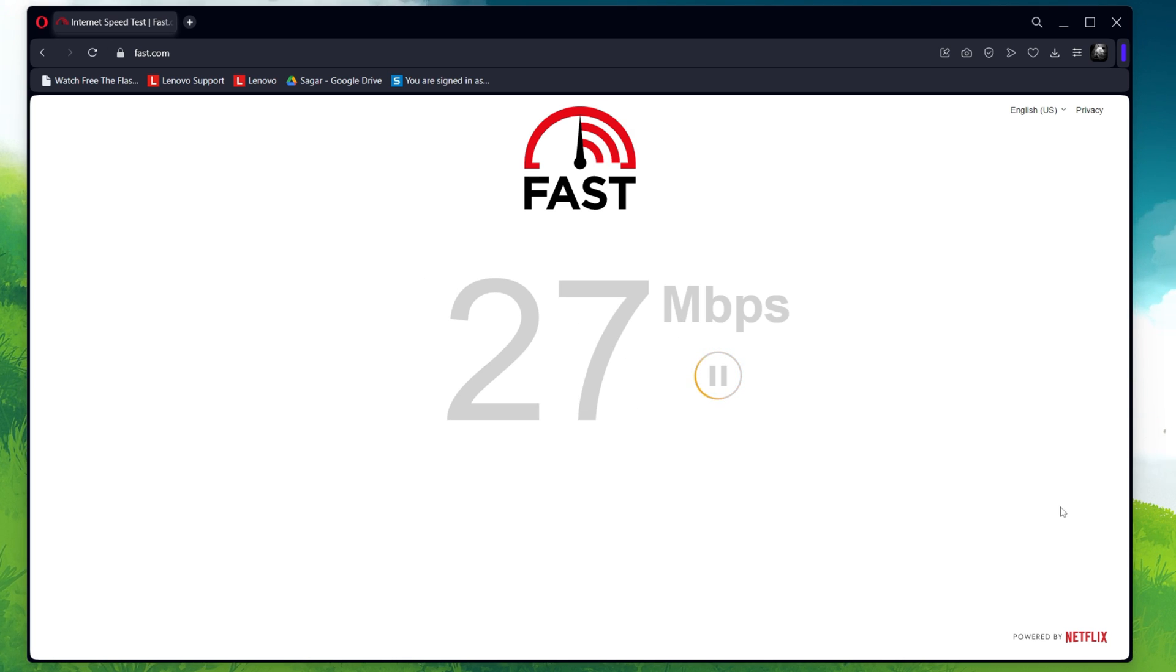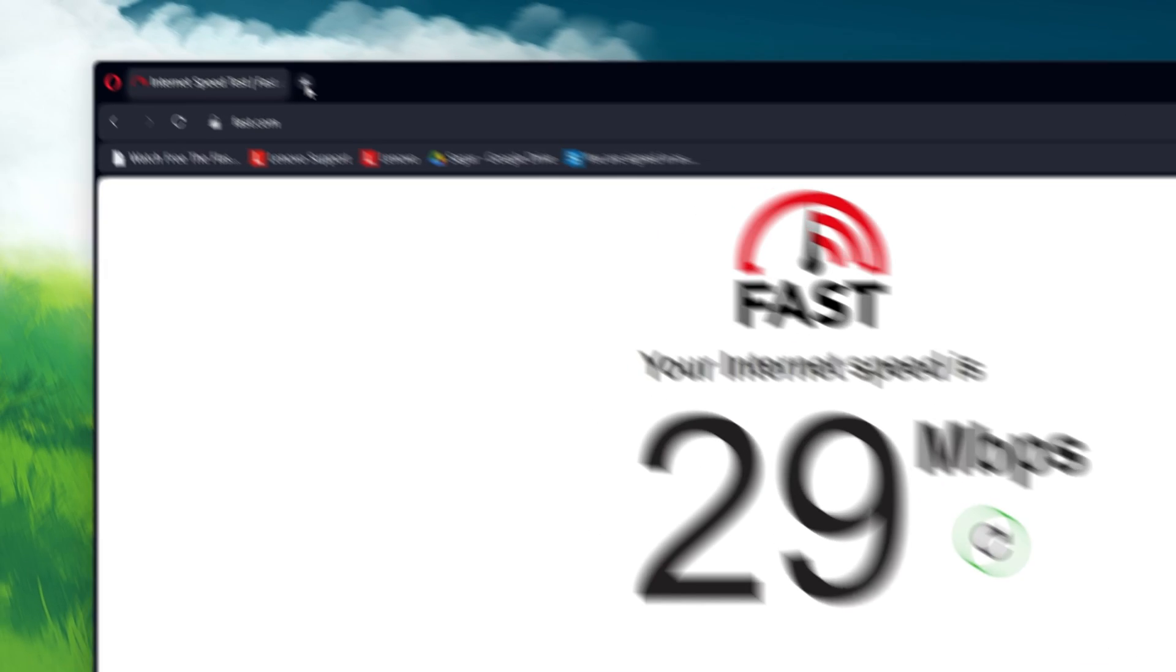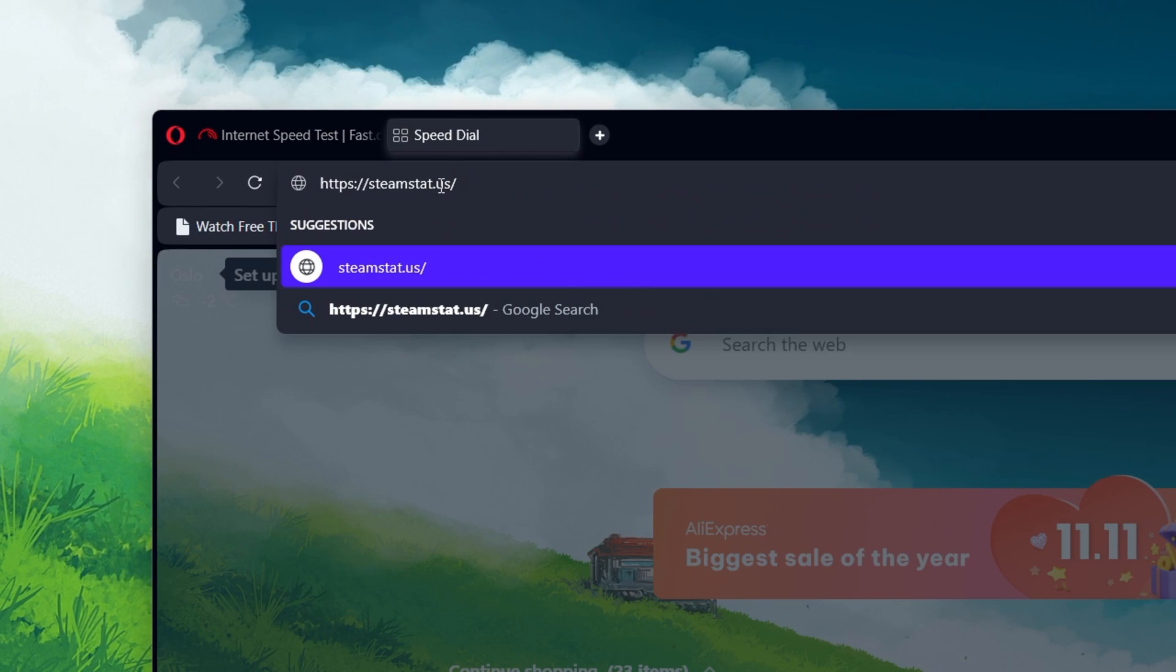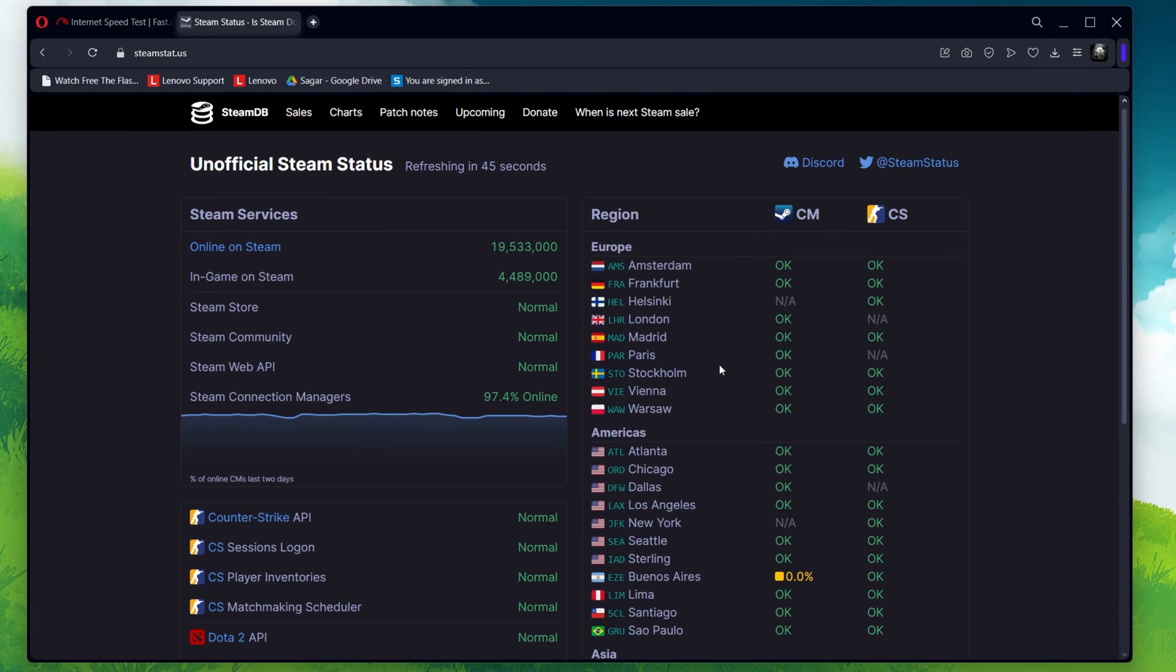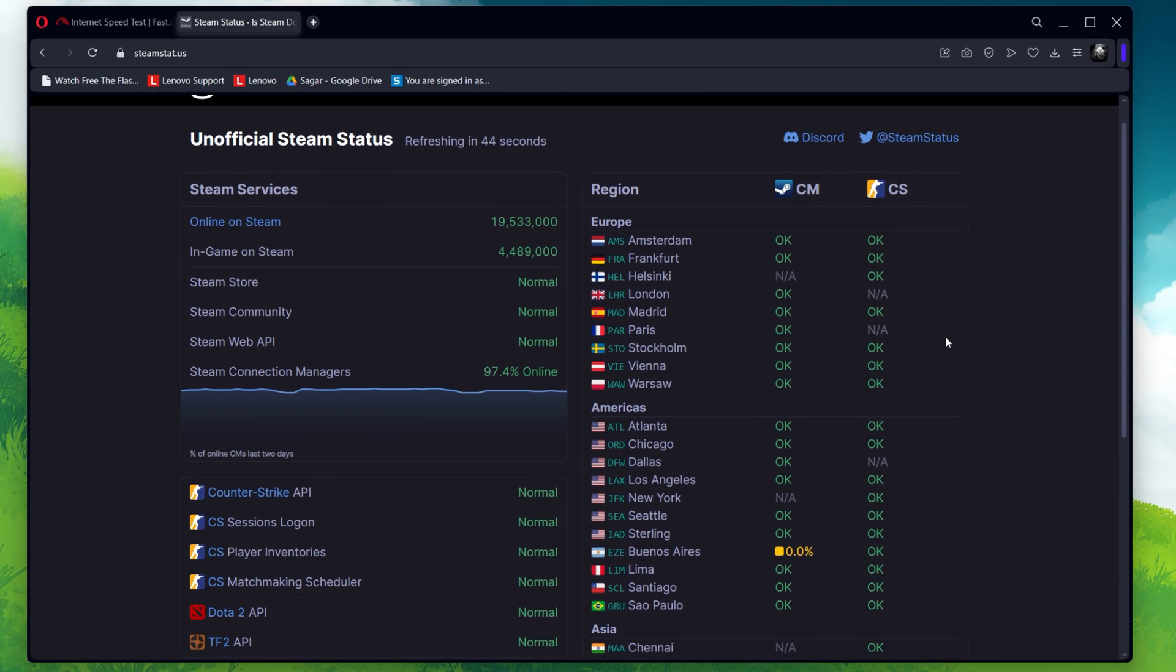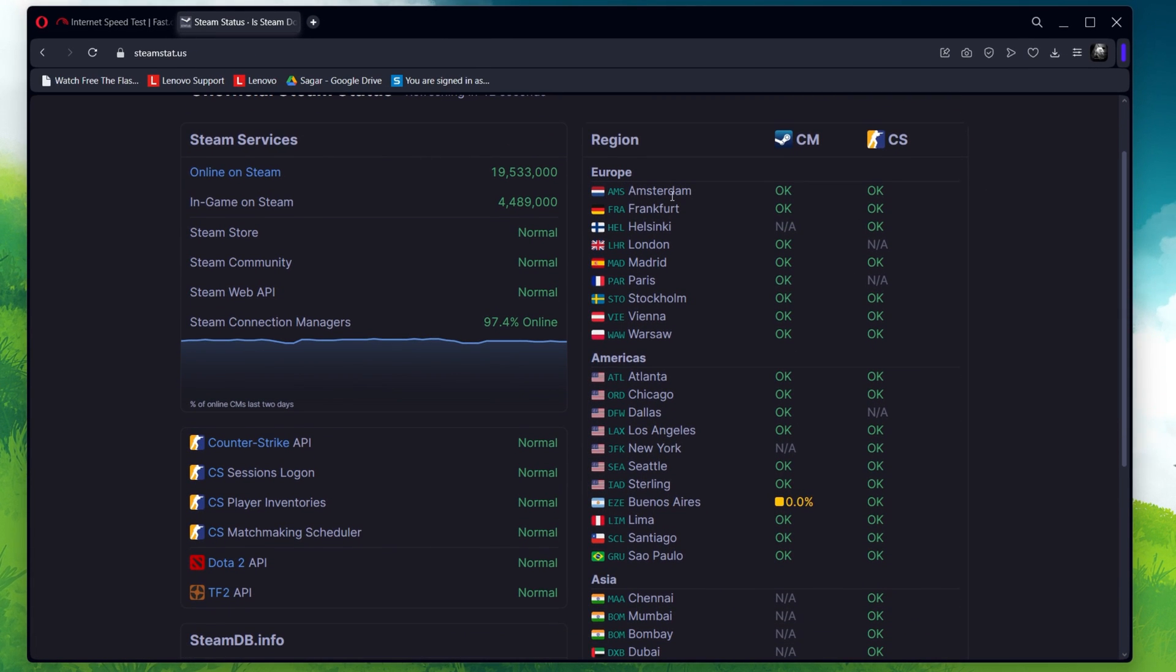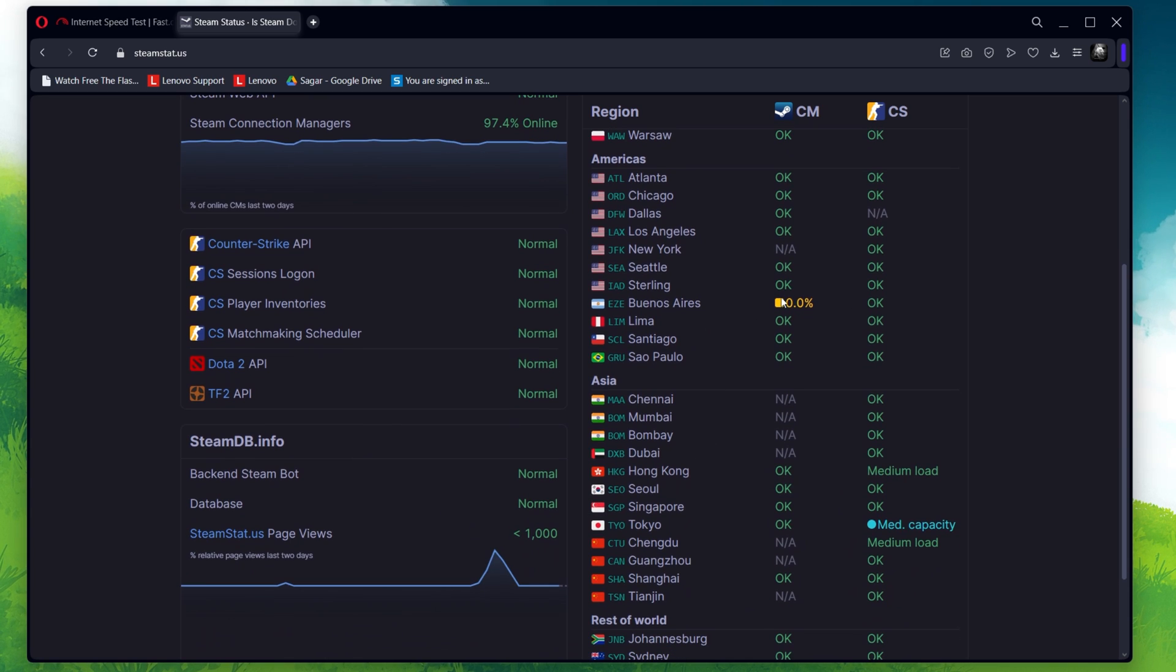In some cases, server-related problems with the game can cause this error. Visit steamstat.us to see if the CS servers are running as they should. You can also preview the game server availability and load for each country on the right-hand side.